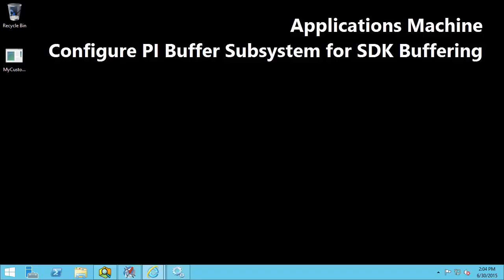This video will demonstrate how to configure PI Buffer Subsystem version 4.3 for SDK buffering. What is SDK buffering? SDK buffering means buffering events that are sent to the PI Data Archive from clients that are using either the PI SDK or AF SDK.